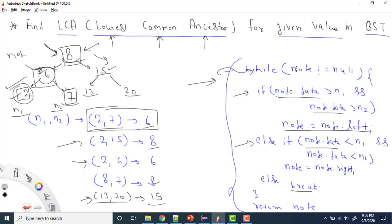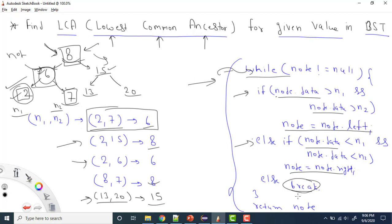So the logic is: start a while loop running while node is not null. Check if node.data is greater than both N1 and N2 — if so, node = node.left. If node.data is less than both N1 and N2, then node = node.right. Otherwise, break. Whatever node remains after breaking is the answer. Return node at the end — if it's null, null is returned as the answer.